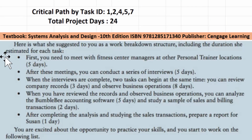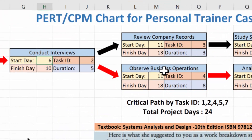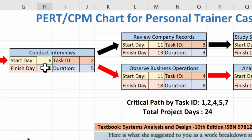When the interviews are complete, two tasks can begin. You can review company records and observe business operations. Reviewing company records has a three-day duration and observing business operations has an eight-day duration. We have to take the highest duration as our critical path, indicated by the red arrow. Review company records starts on day 11, and with three days it finishes on day 13.